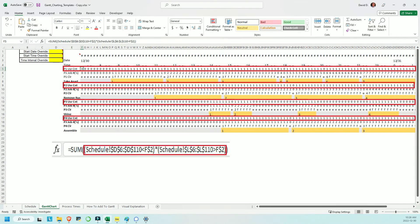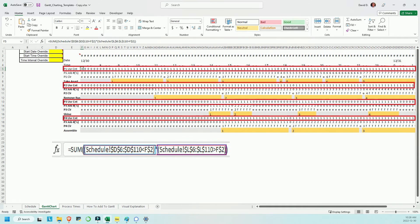The user count row is taking the sum of an array to see how many jobs call for the first process work center to be in use at the time this column in particular refers to. The array is the result of two Boolean arrays. The first checks all values in the start time column of the schedule to see if they're less than the end time in question here.